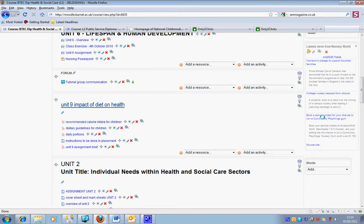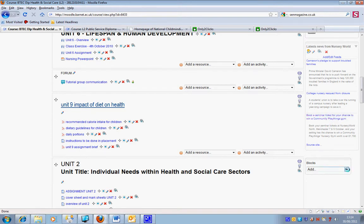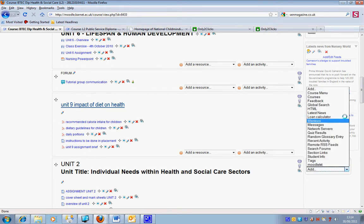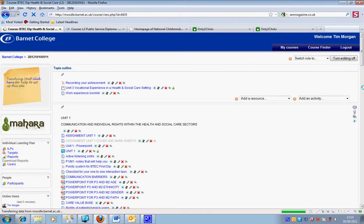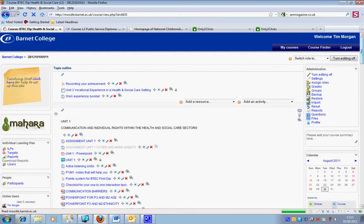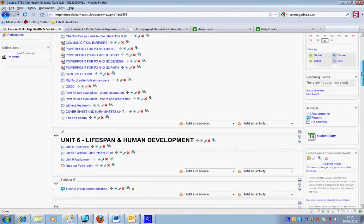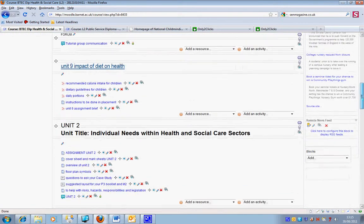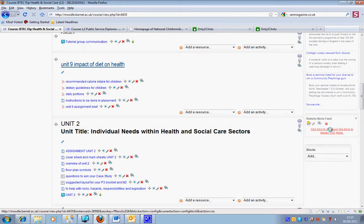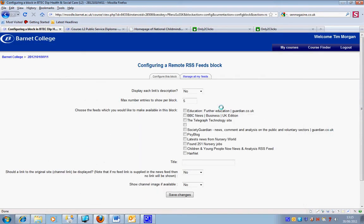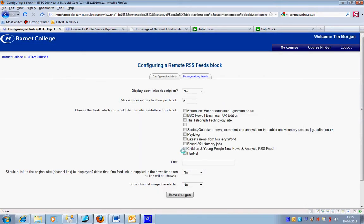I'm going to do another one and just display the links. I'm going to go to remote RSS feeds again and click here to configure this block. I'll go to nursery jobs.